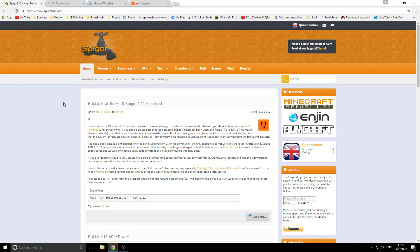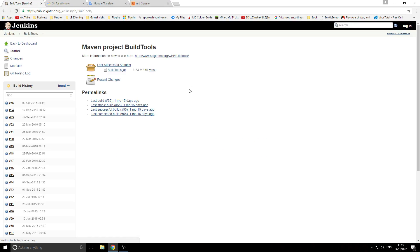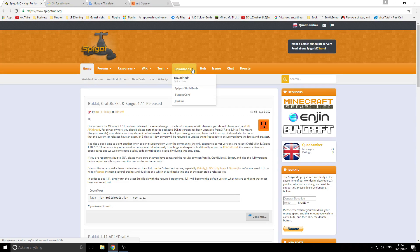There are a few things you need to download to start. First, you need to download the actual JAR file to get the Spigot or Bucket file, whichever one you want to use. What I just did is click on 'Downloads' or just hover over it and it will pop down — go to Spigot / Build Tools.